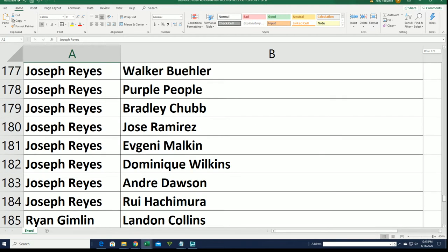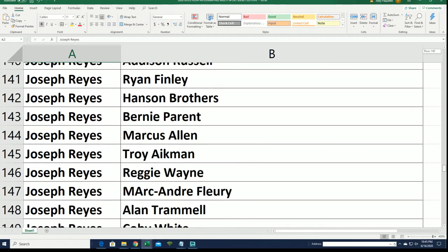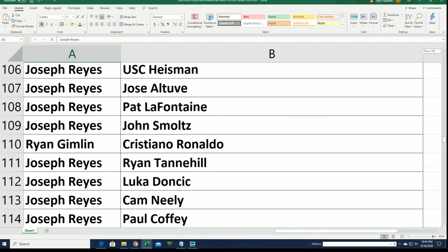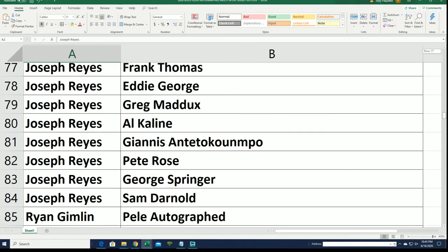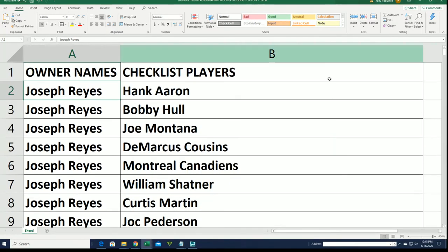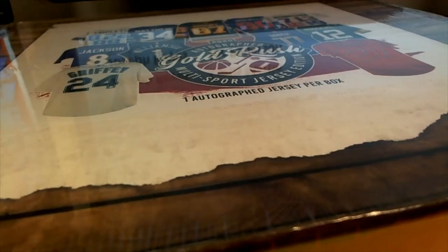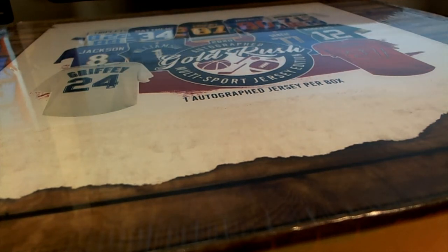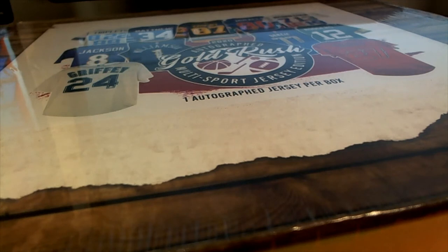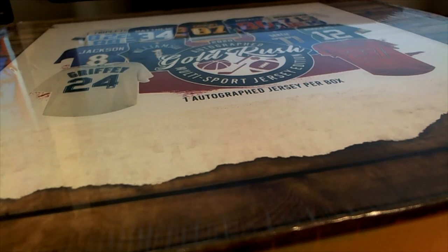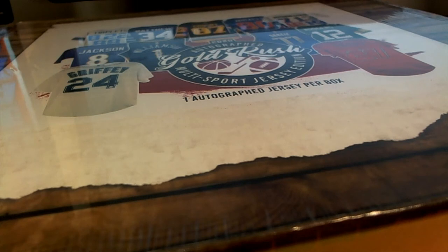Man, that is a long list. Man, that is a super long list. Could be. All right, guys. Here we go. Let's do the break.